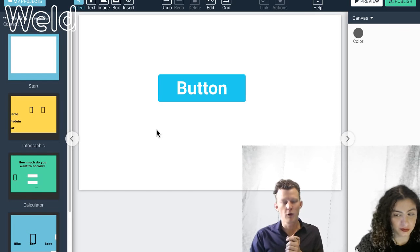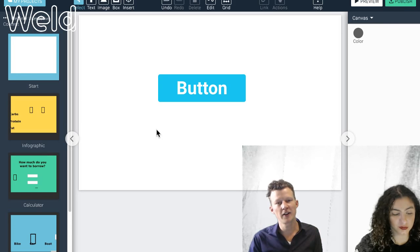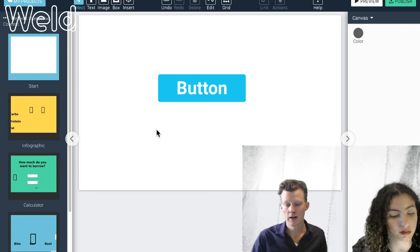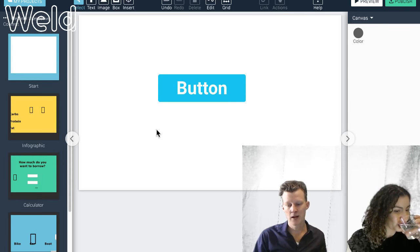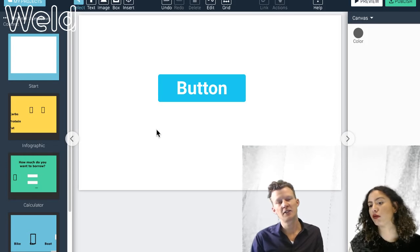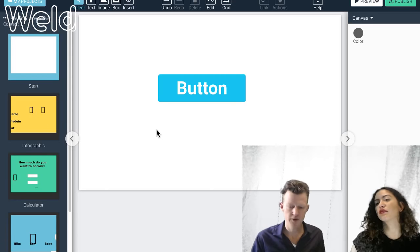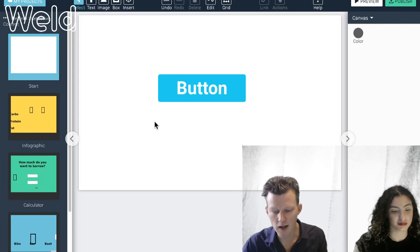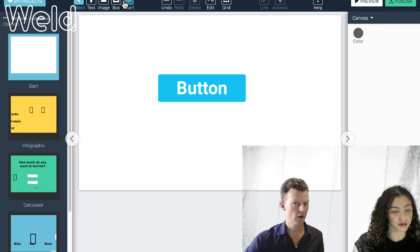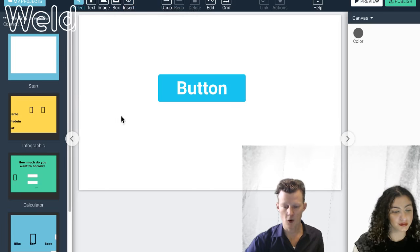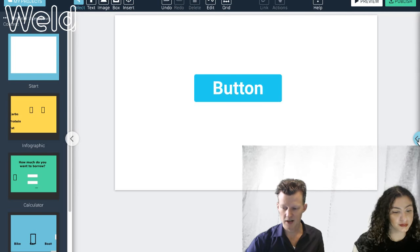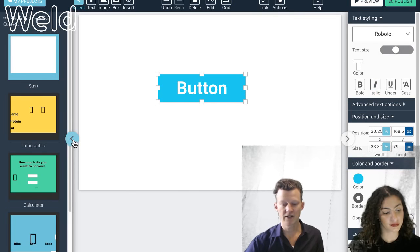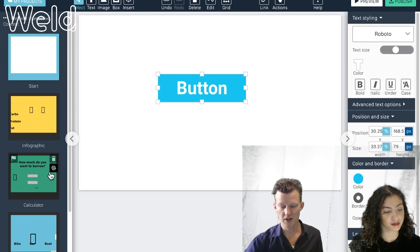I'm not going to do a full walkthrough of Weld because we have other tutorial videos on weld.io that explain the basics. In short, Weld is a tool similar to Keynote and PowerPoint — you can draw things, animate them, and publish. Up here you have a toolbar where you can create objects. On the right side you have a panel to change formatting, colors, fonts. On the left side you have your screens or pages inside your project.